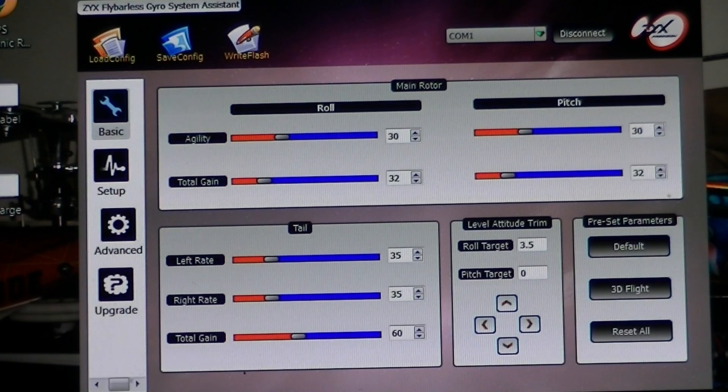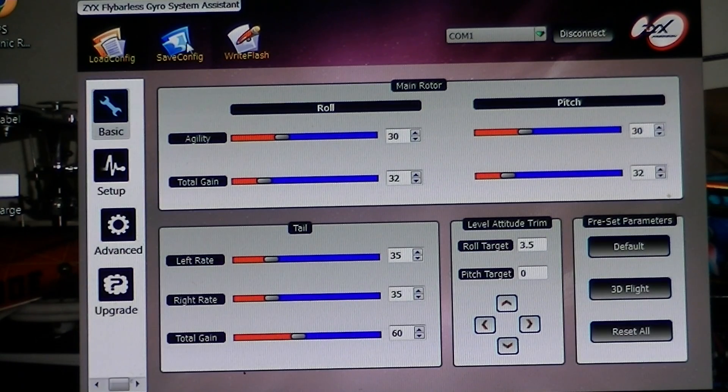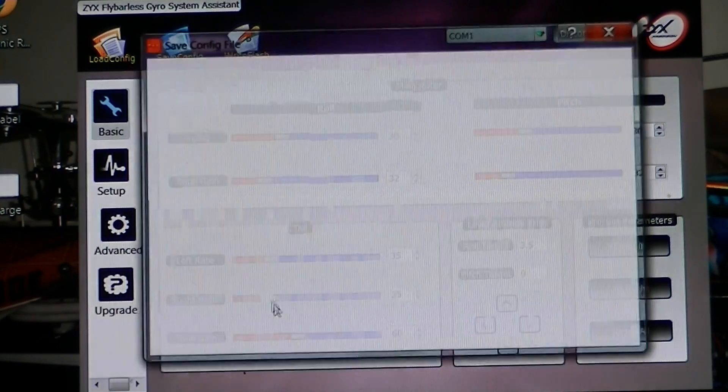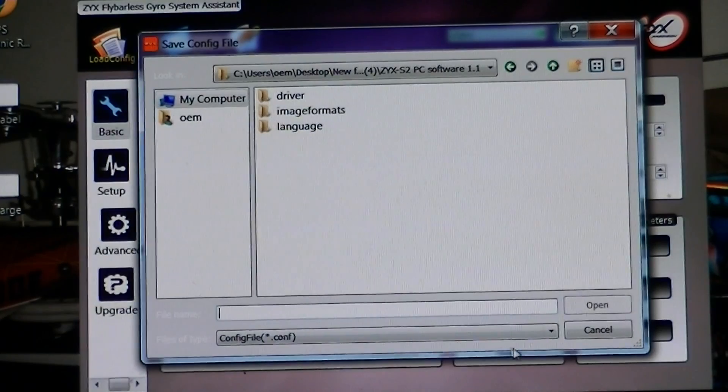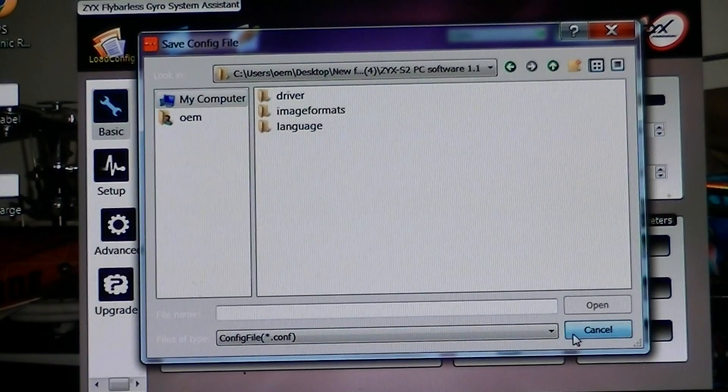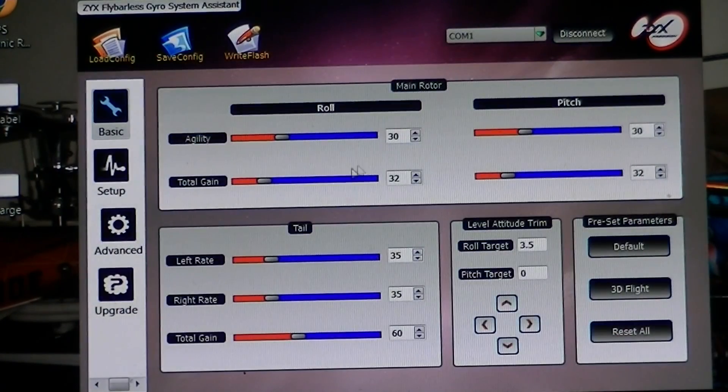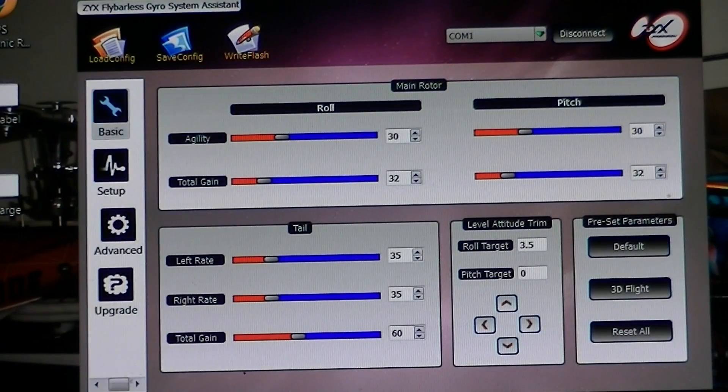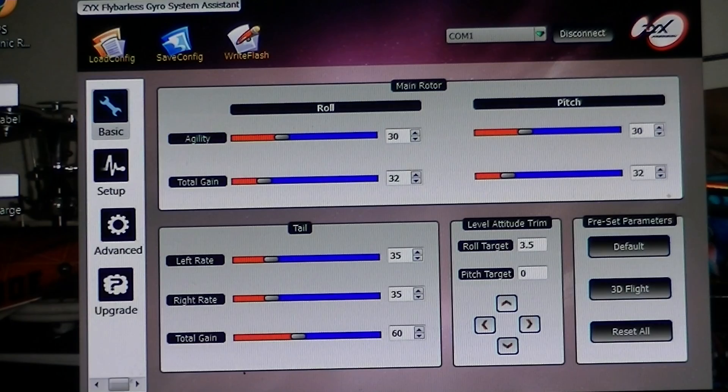And also, after you finish setting up your gyro, you want to use the save, the configuration, so you can have something to go back to if you make other changes. Go back to it.